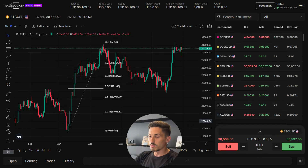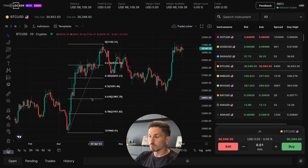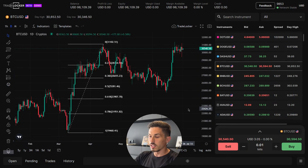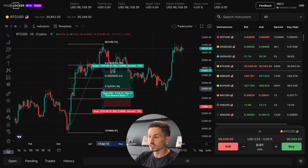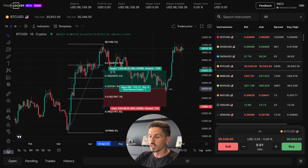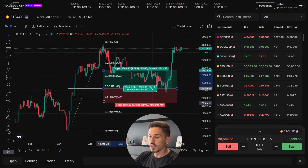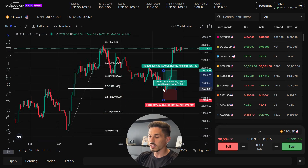The FIB retracement tool can help you identify possible retracement levels where the price might pull back before continuing in the direction of the trend. It can be a useful tool to determine entry and exit points and for managing risk. Remember to use the FIB retracement tool in conjunction with other technical analysis tools and indicators to enhance your trading analysis.